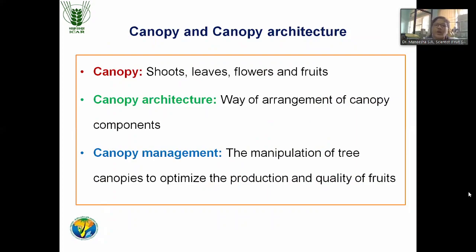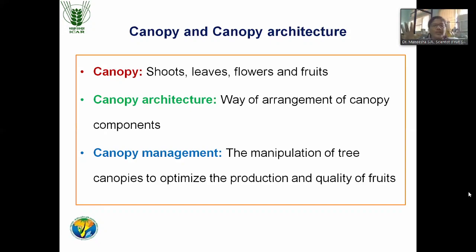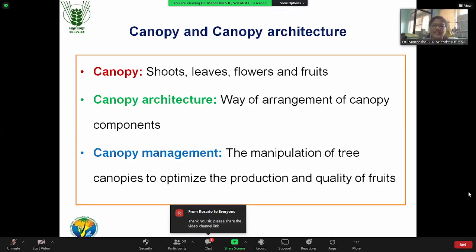Now, coming to our main topic — canopy and canopy architecture. What is the meaning of these terms? Canopy means the lush green part whatever we are seeing in a tree — any tree. That is the canopy. It includes the shoot, leaves, flowers, and fruit — the overall green portion of the tree.